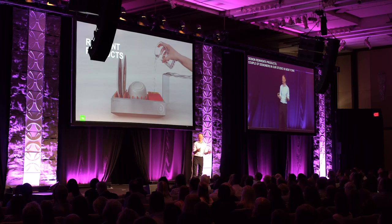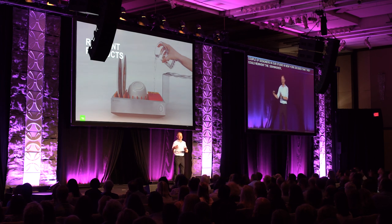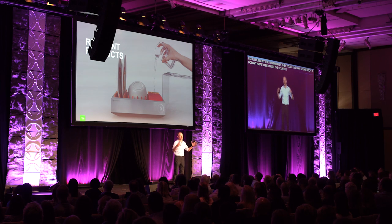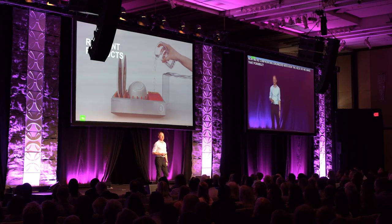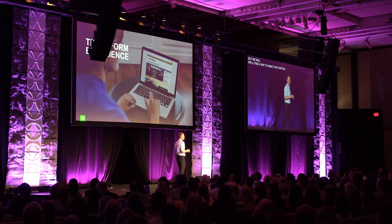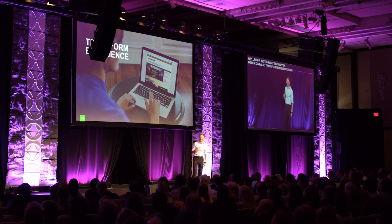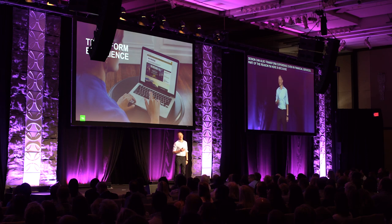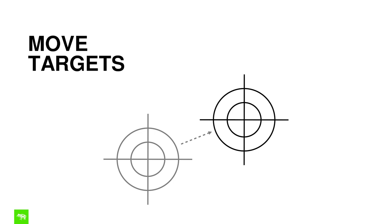Design reinvents products. A couple of designers in our studio in New York decided that they could reinvent the dishwasher so it can live on a countertop — it doesn't have to be under the counter. It's a wonderful idea, and it's been picked up by press all over the world, and now we're confronting engineers with how the heck we make that possible. But we will find a way to make that happen. And design can also transform the experience, even of financial services. Part of the reason I'm here is because we used to work with Laura way back in the day, helping to transform the experience at BNY Mellon Bank. Design helps to move targets — you may set the target for design, but because designers are totally focused on the customer, we may end up moving that target. And that's what you pay us to do. So beware.